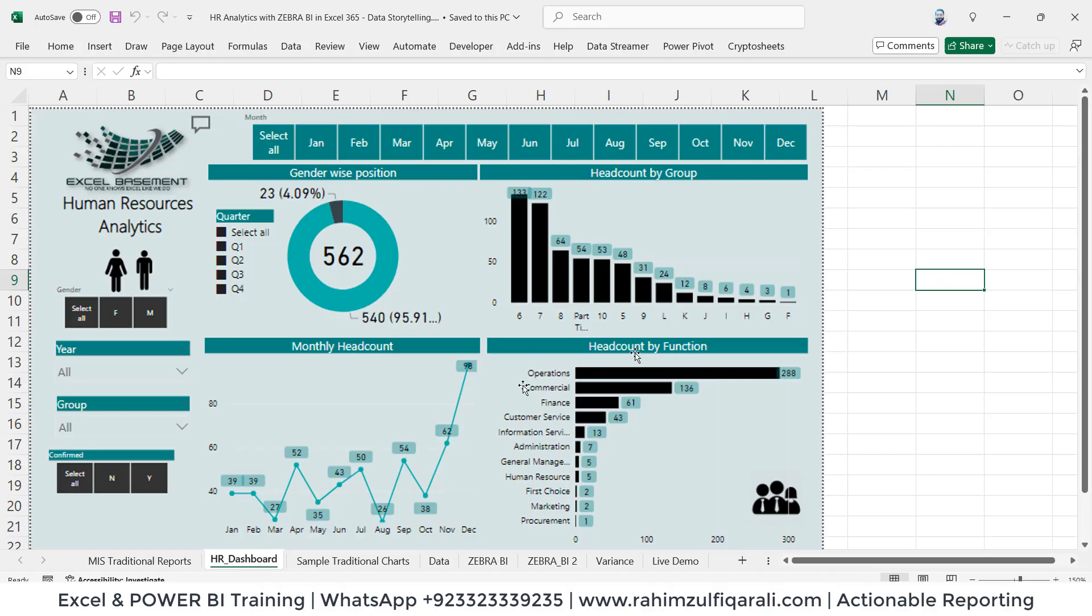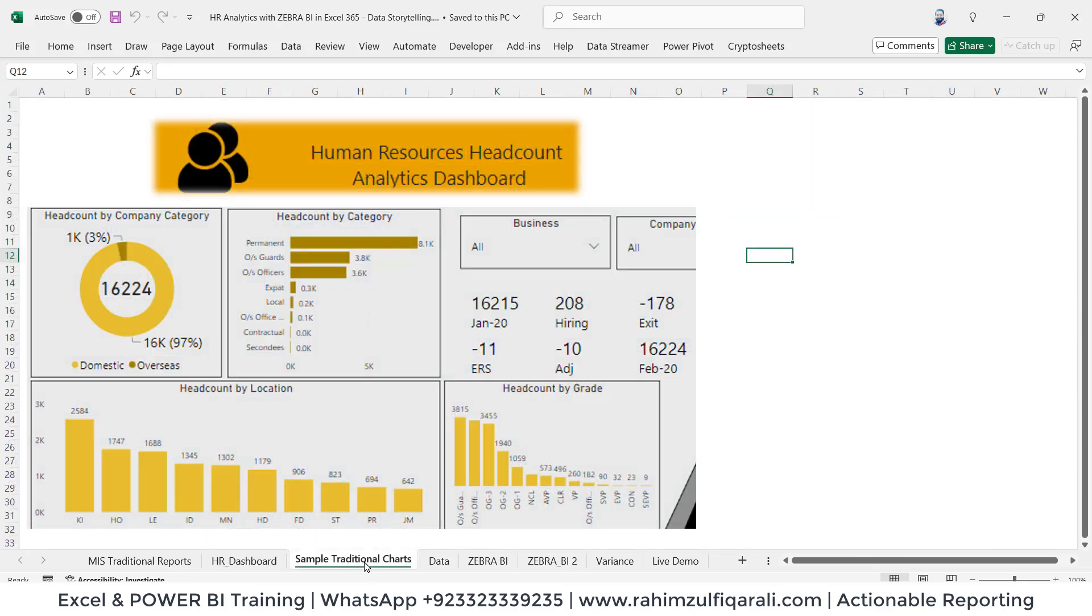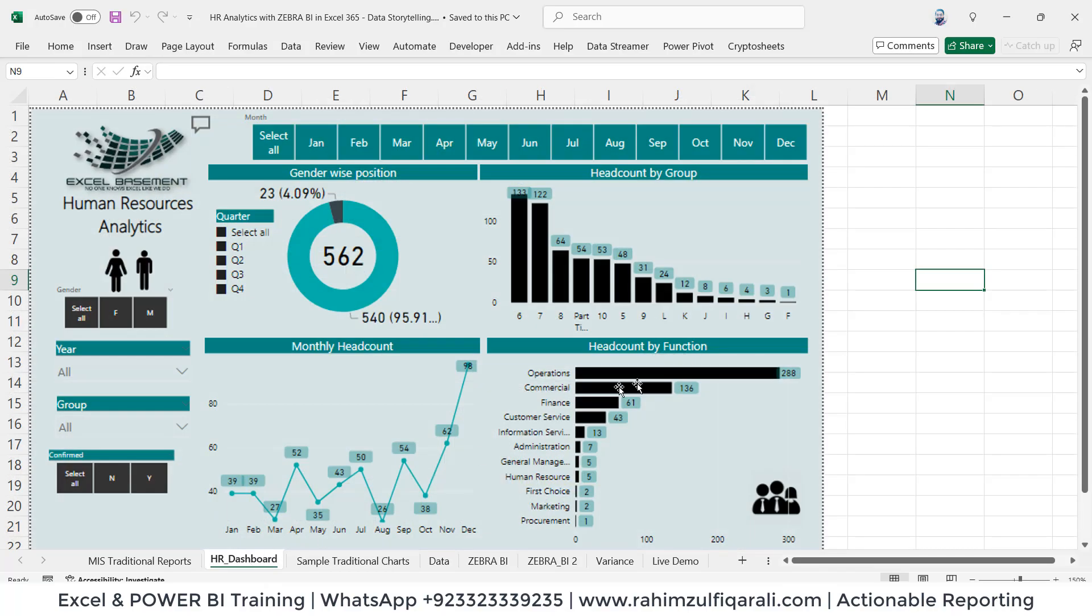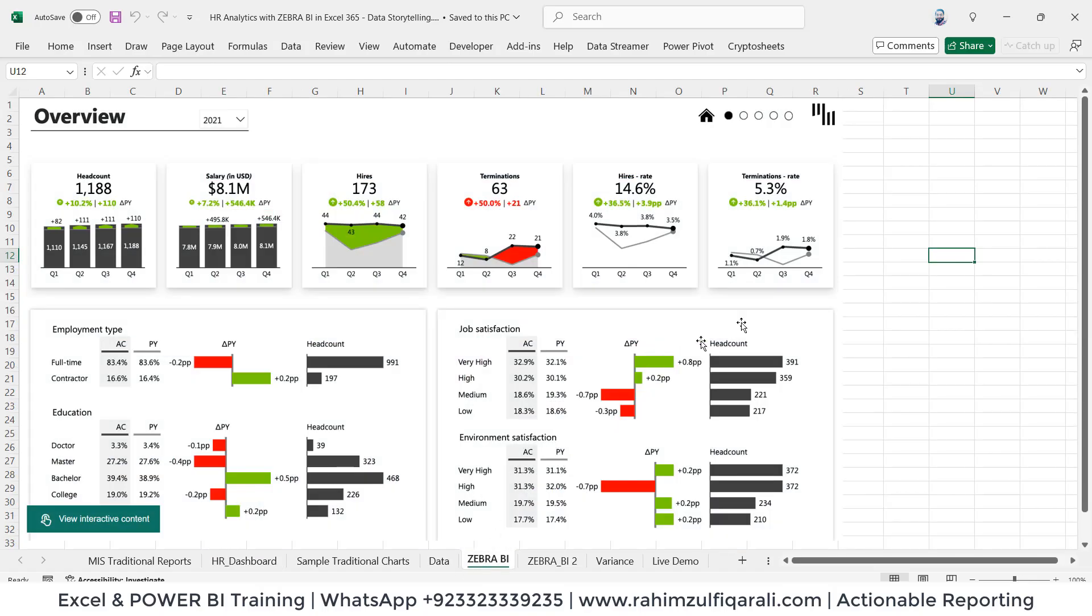These kinds of dashboards we can create, but the visualizations such as column charts, donut or pie charts, or line charts are now also becoming traditional in 2024 and 2025 onwards, because we want to go towards actionable reporting where our reports should be able to deliver some message.